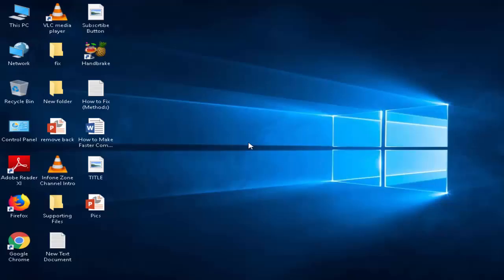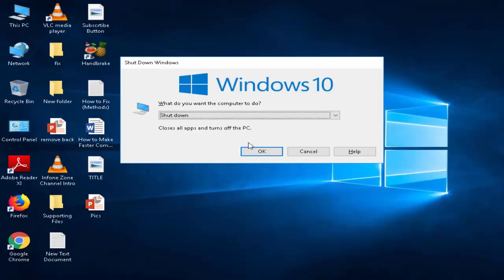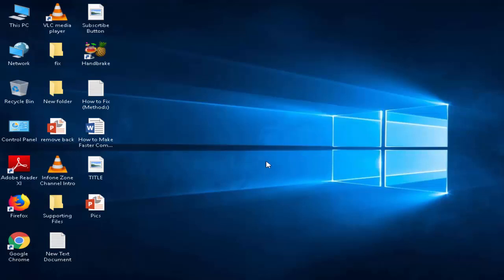After this you restart your computer. Hopefully it will fix your problem. And solution number 2.